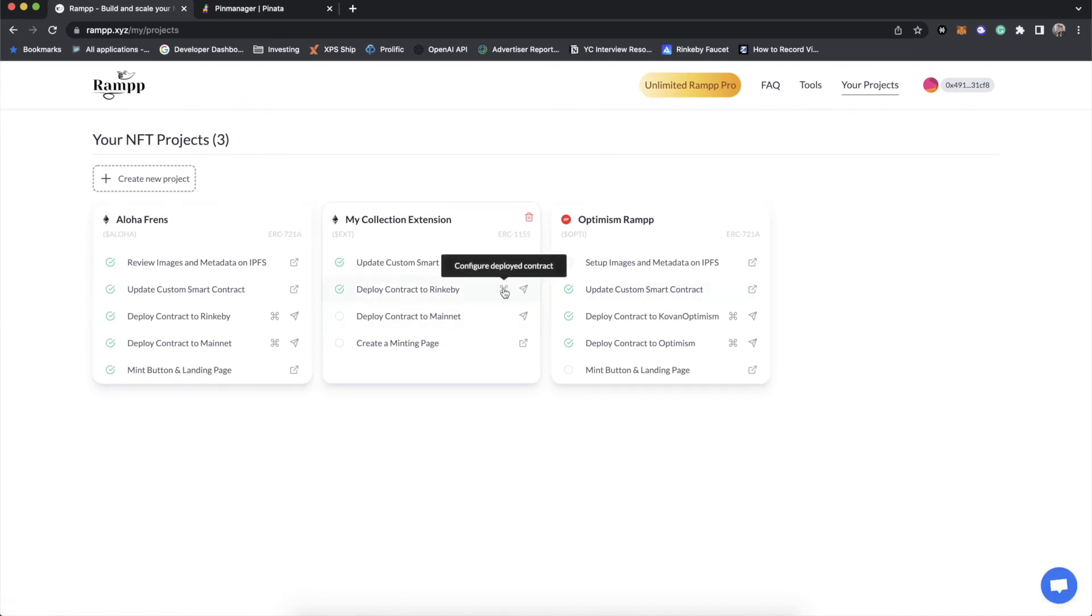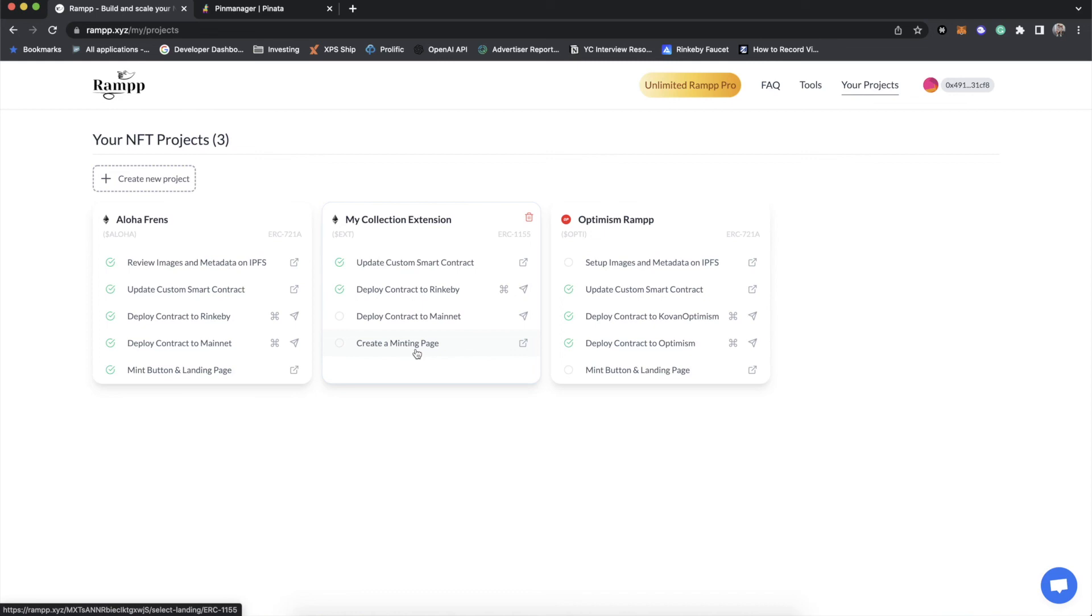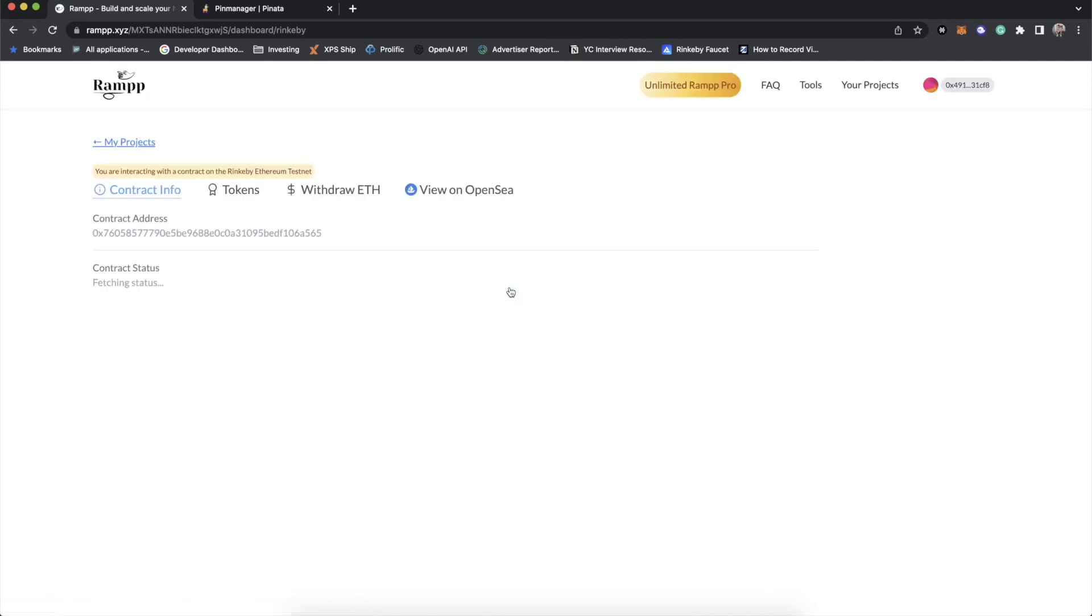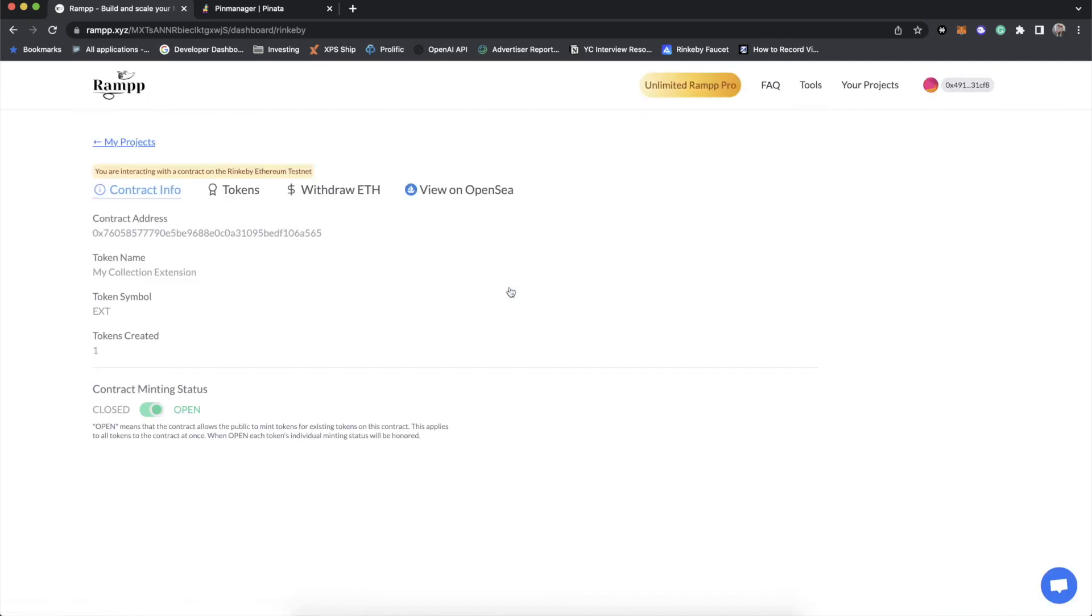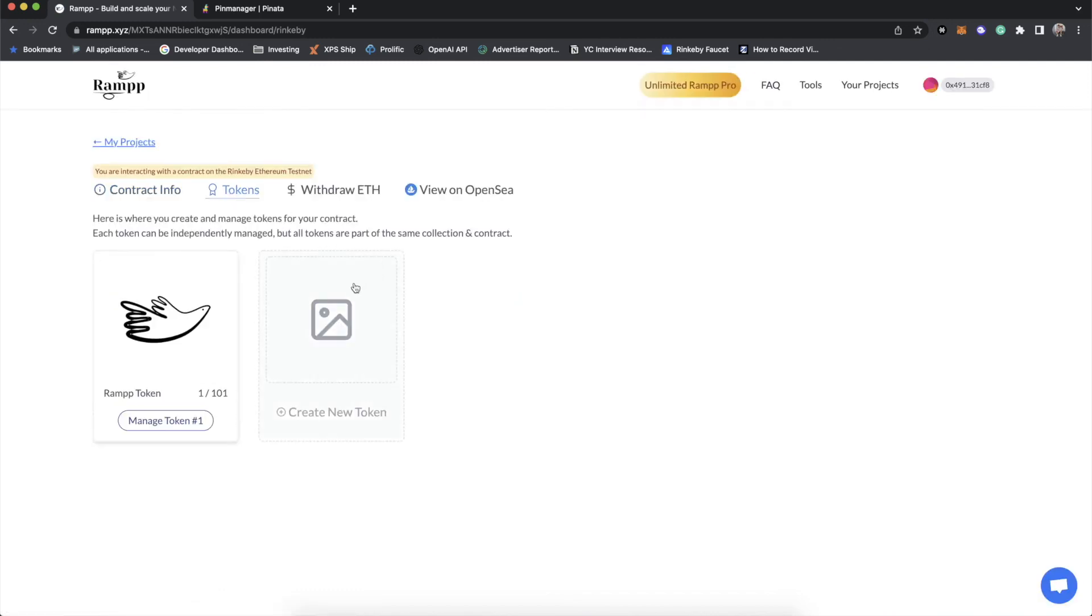So that is what it looks like to build and launch an ERC-1155 contract on ramp. Now, of course, we did this on the Rinkeby network. But of course, you can go to deploy this to mainnet. You can then also go and build a minting page so that you have a place for people to mint the token on your contract that you are trying to have people claim. And as always, you can go and just create another token. And all of these tokens that you create exist under the same contract.